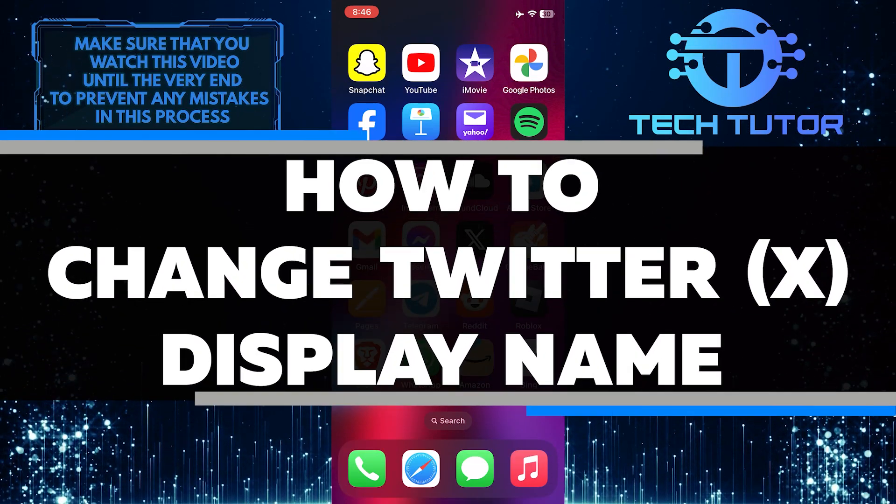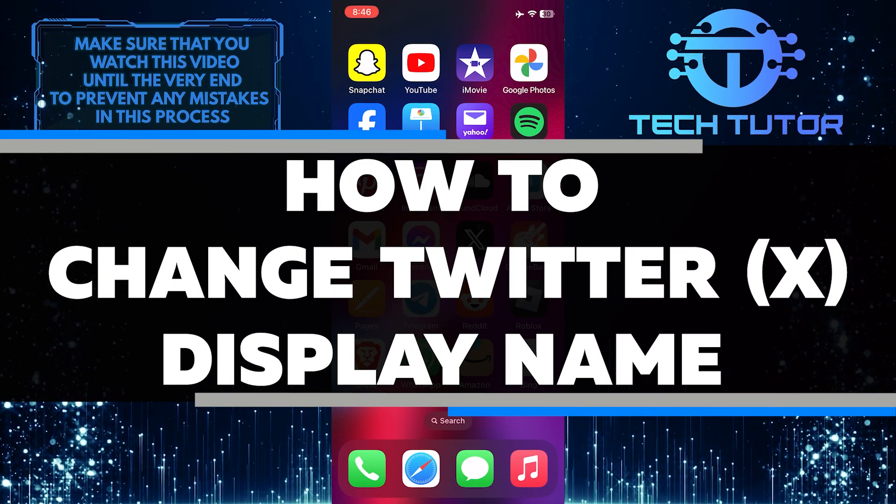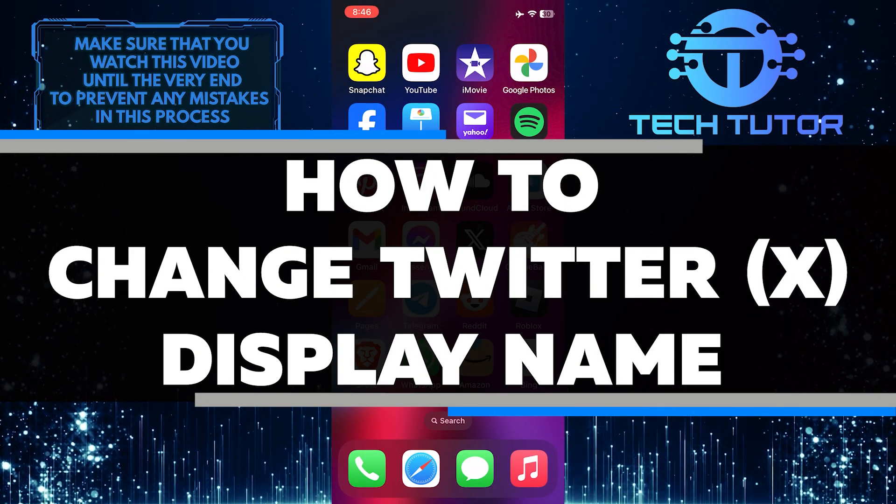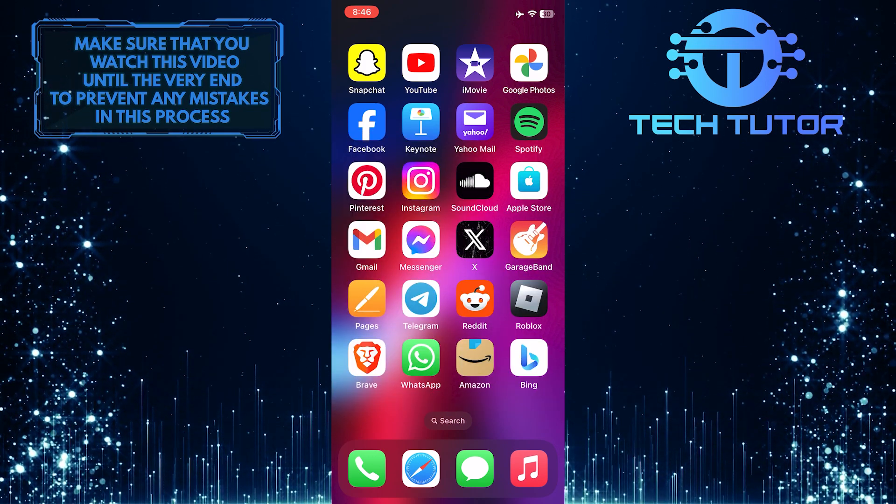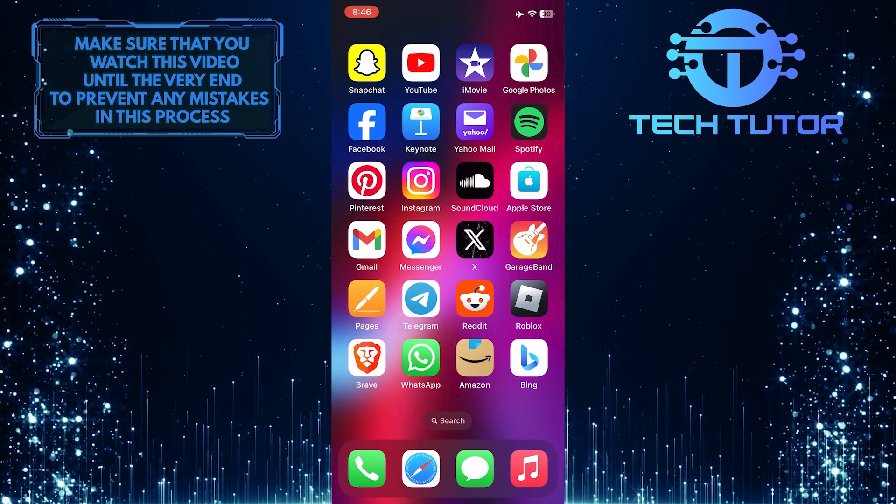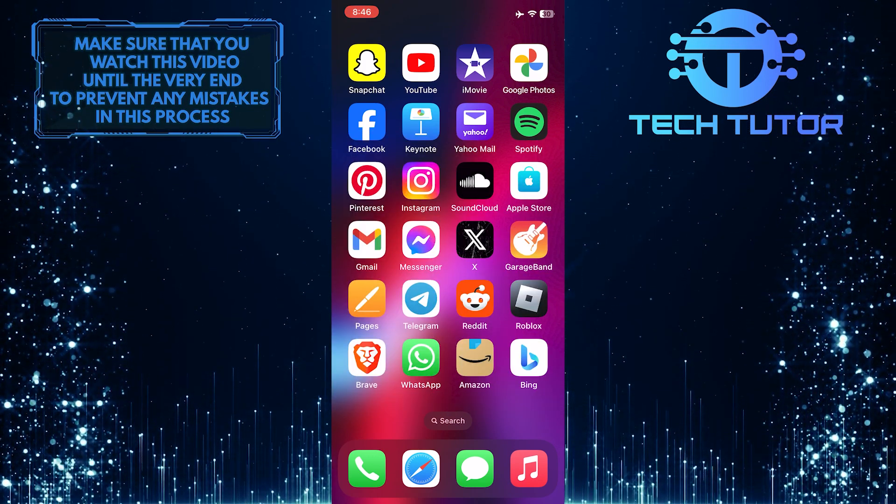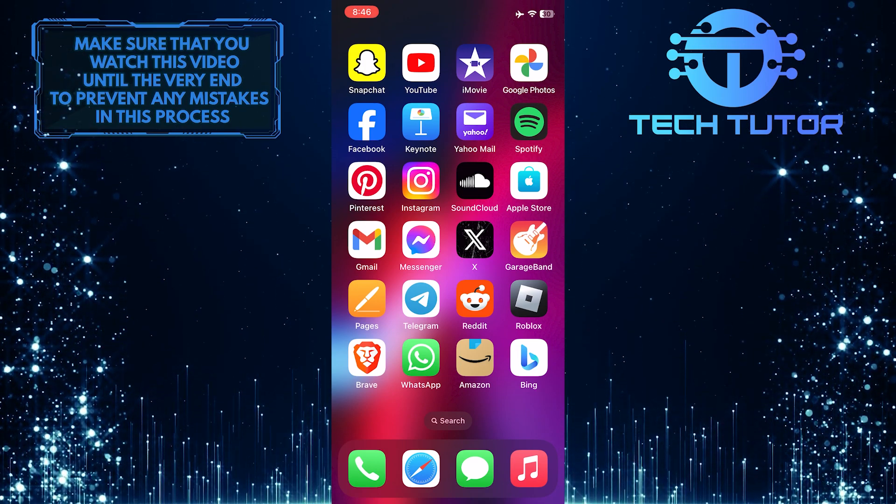In this short tutorial, I will show you how to change your Twitter display name in just a few simple steps. Your display name is the name that appears on your profile and can be easily updated to reflect any changes.